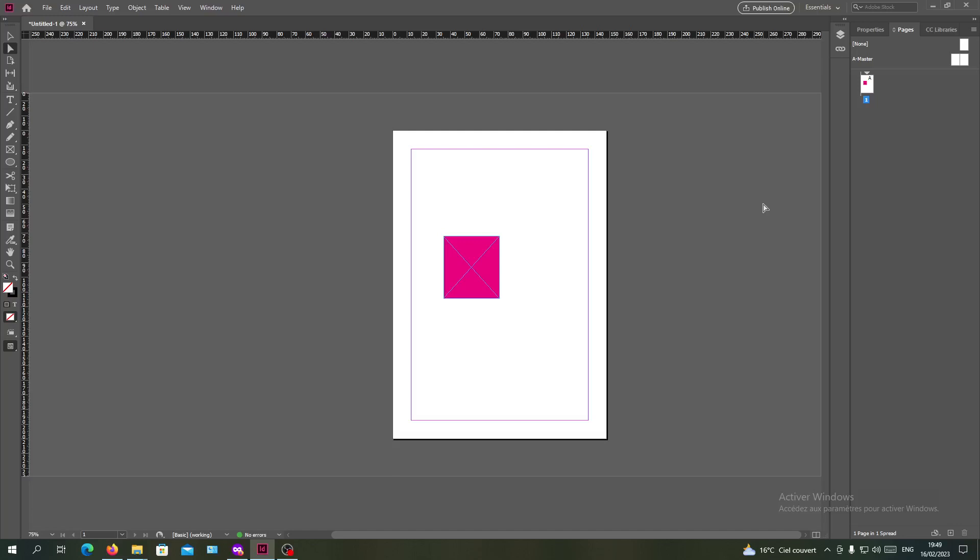Hello guys and welcome to another tutorial. Today I'm going to show you how to put pages side by side or create spreads in Adobe InDesign. You will need to open your InDesign software and follow the simple steps.